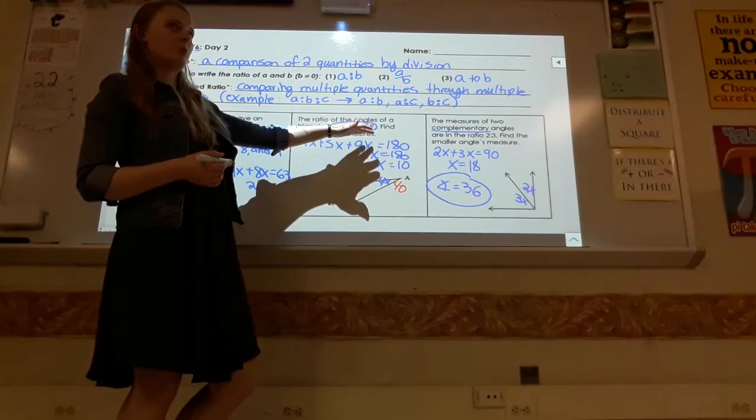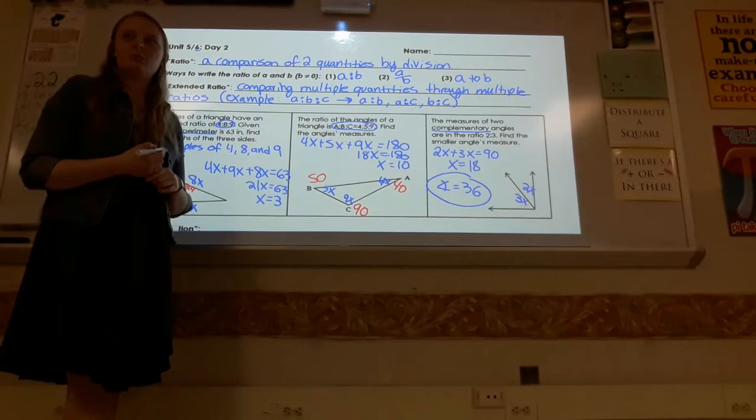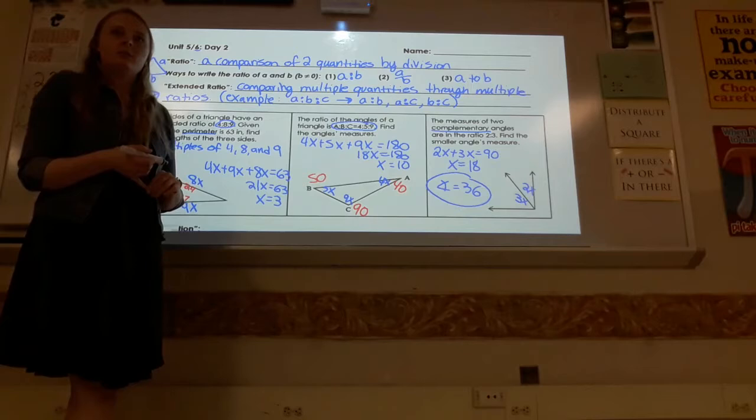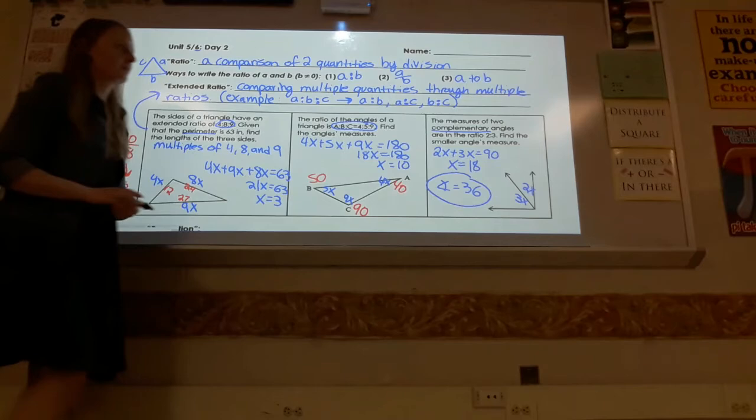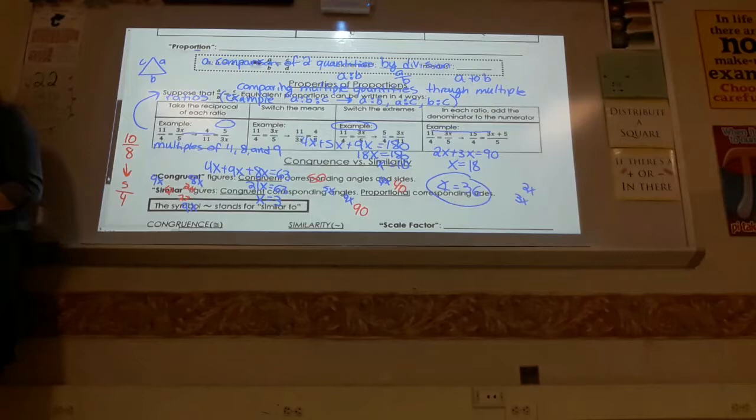Whenever you see just ratios or an extended proportion, that's how you work through the question. Remember: just add an x to each number, put them in the picture, and use the perimeter, the 180-degree angle sum, or prompts like complementary or supplementary to set up your equation.